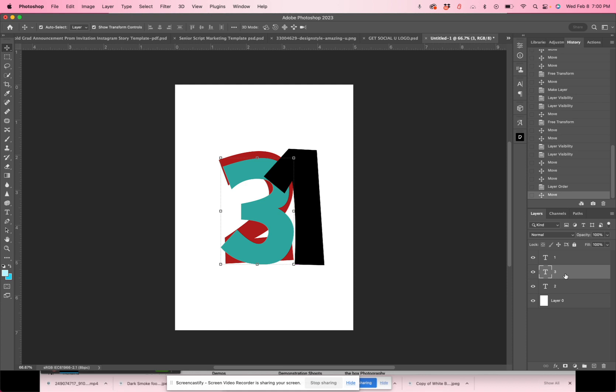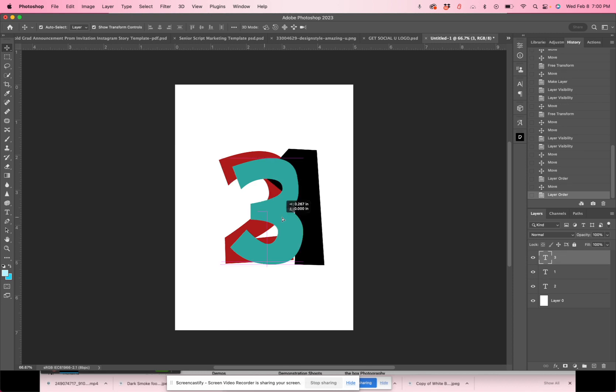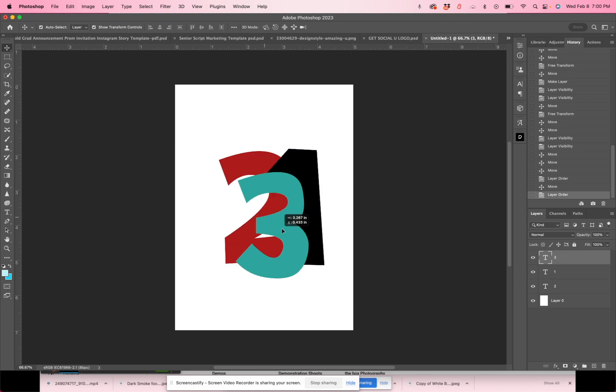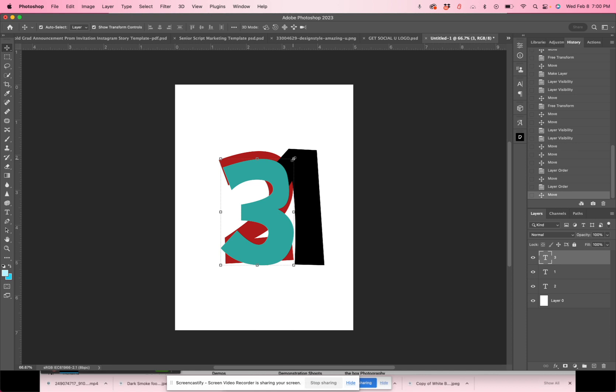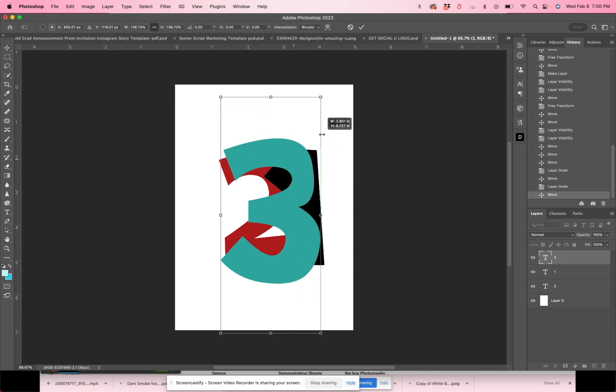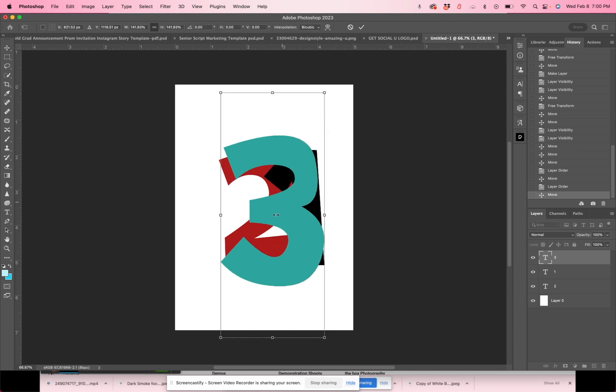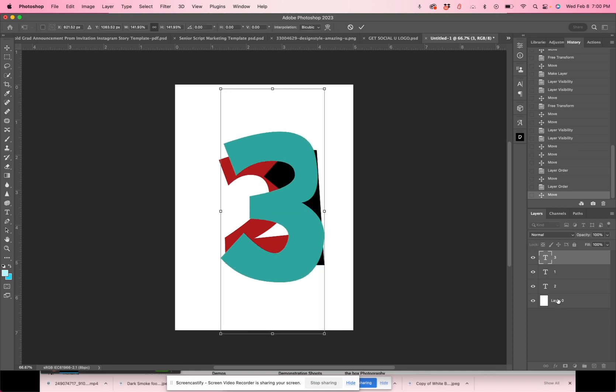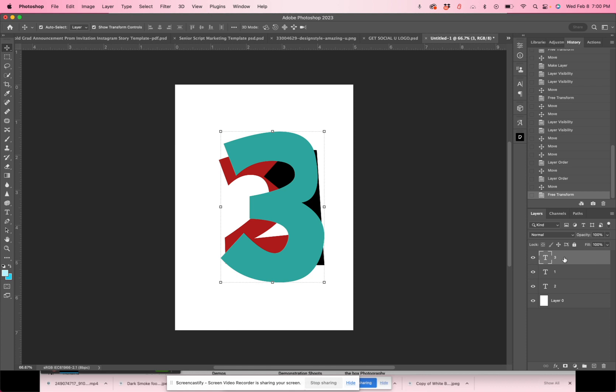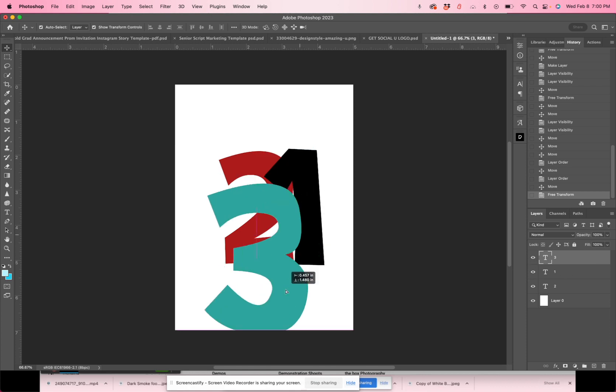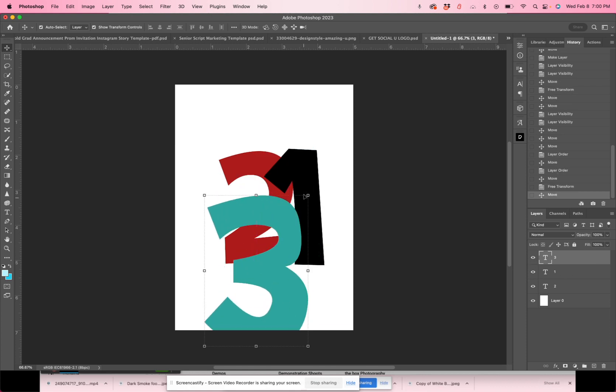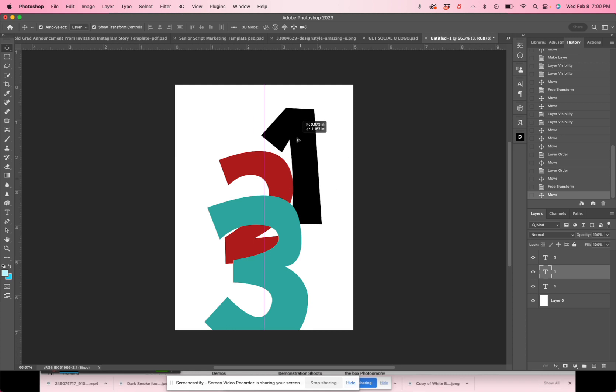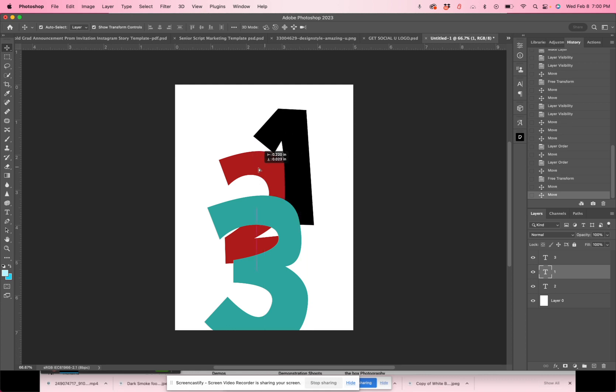So now if I took my number three and I dragged it above my number one in the layers panel, three is now covering everything. I can make the three even larger, it really covers everything because it is the top layer in my layers panel. The layer that it is covering first is the one and then the two.